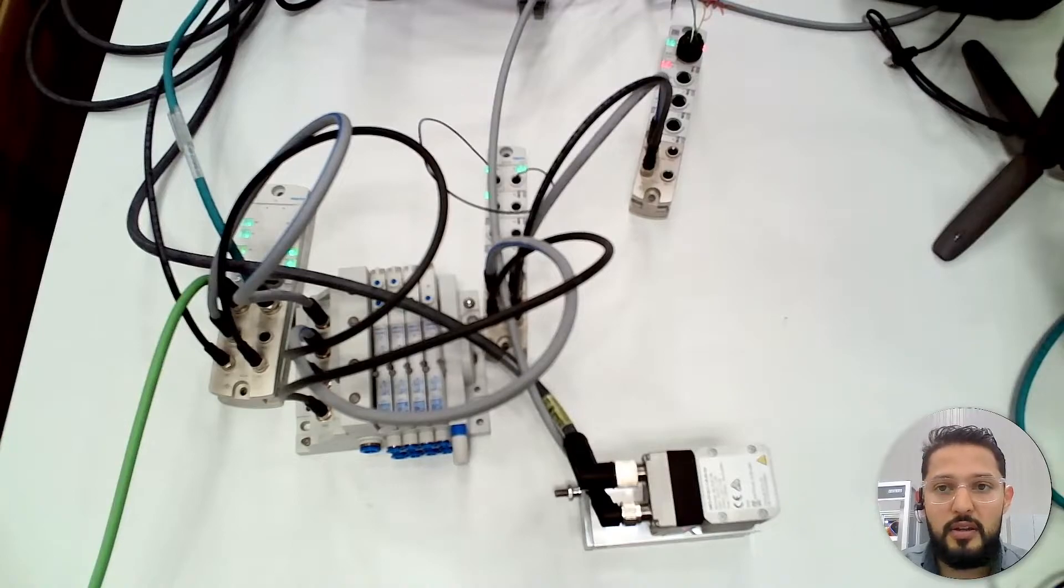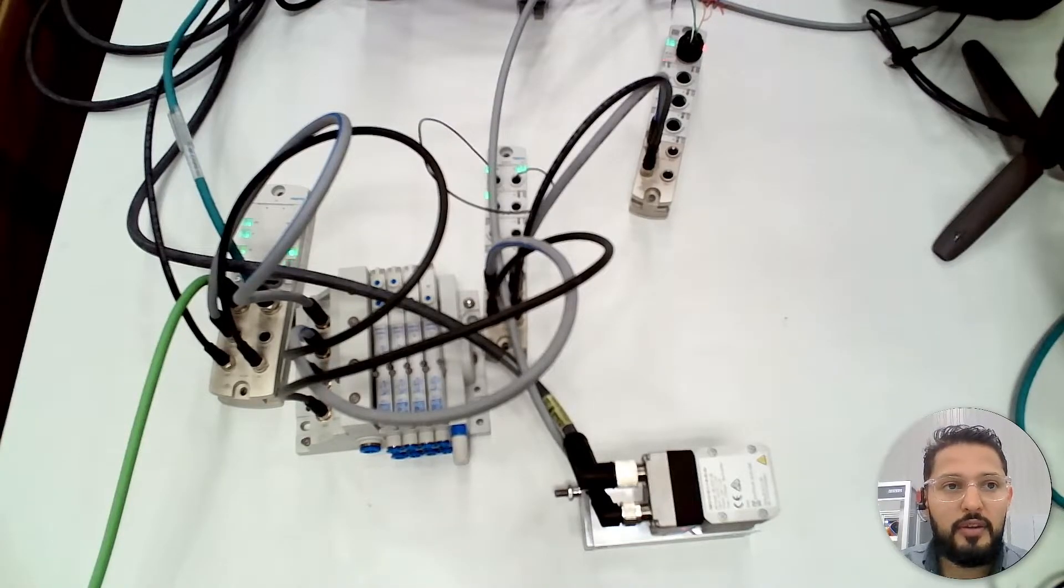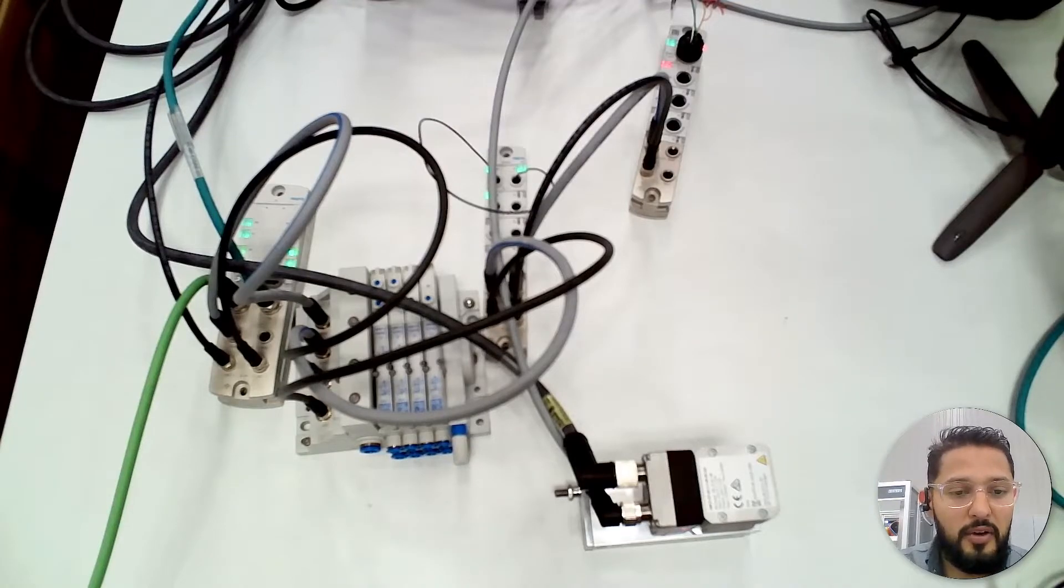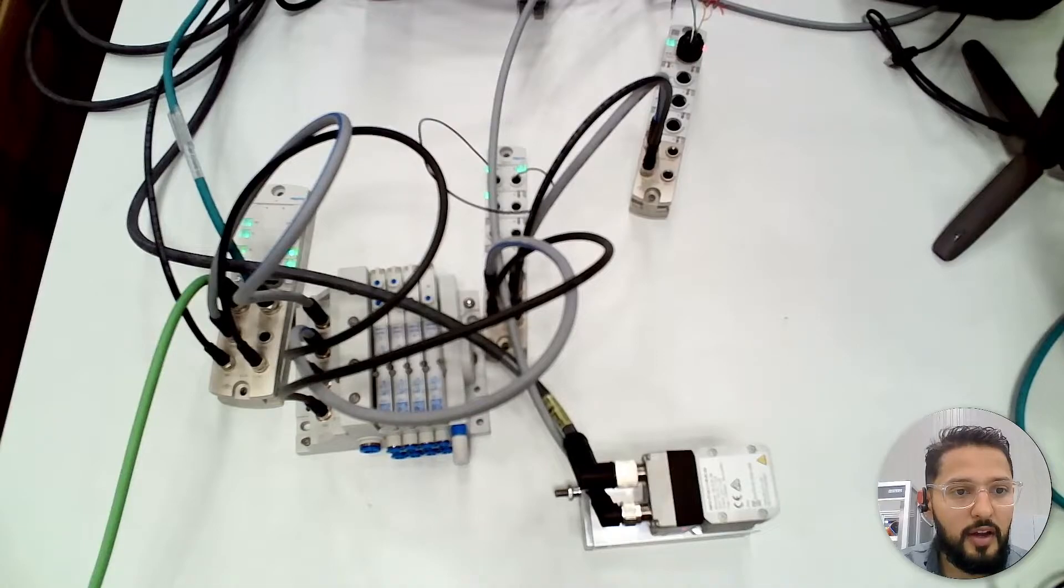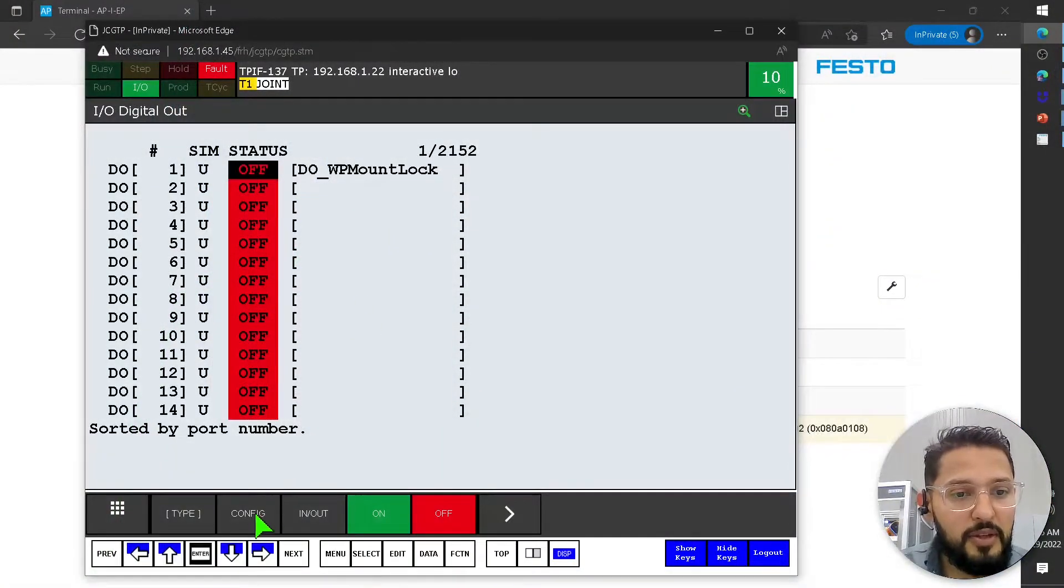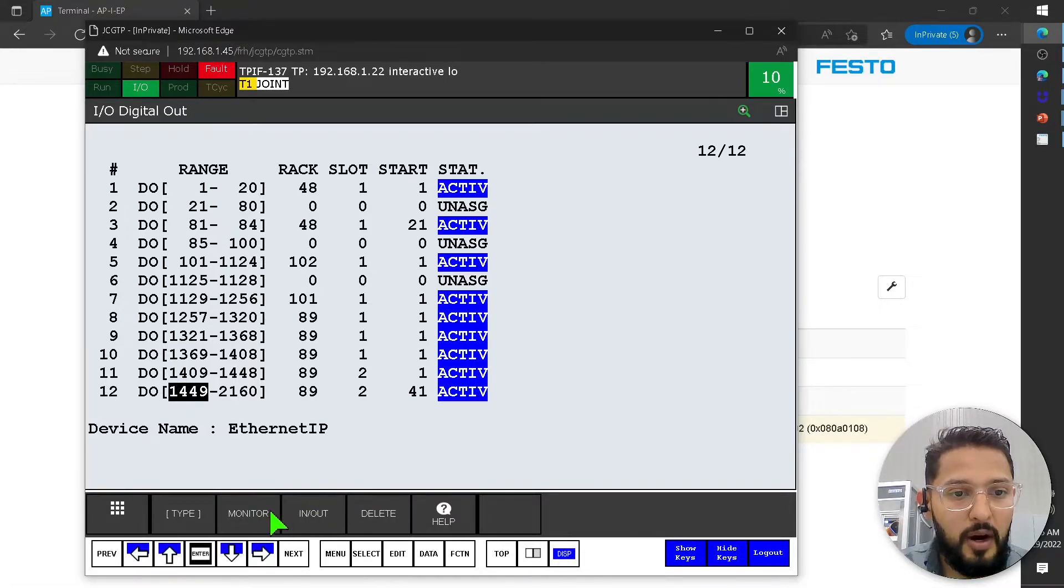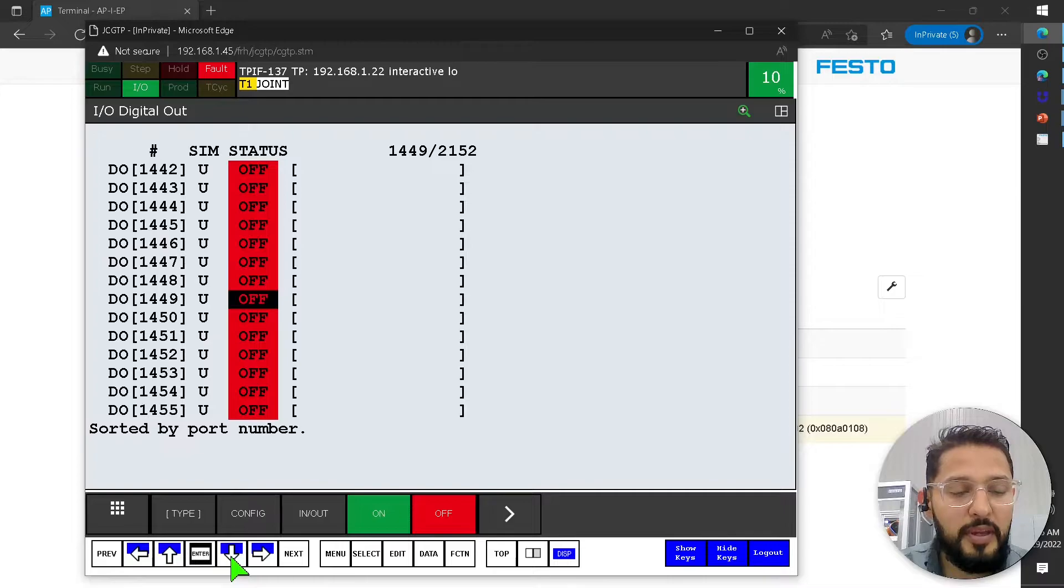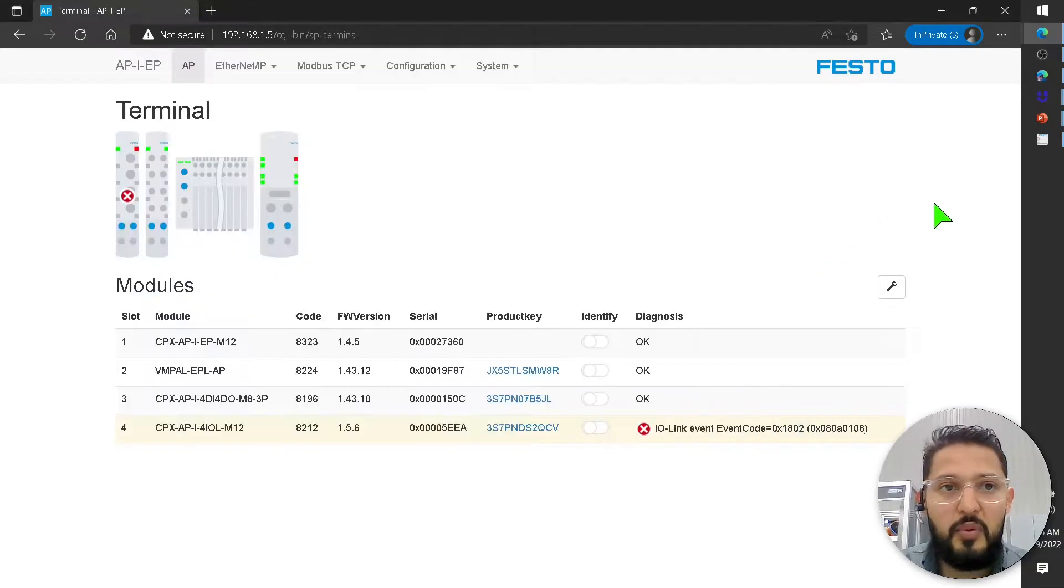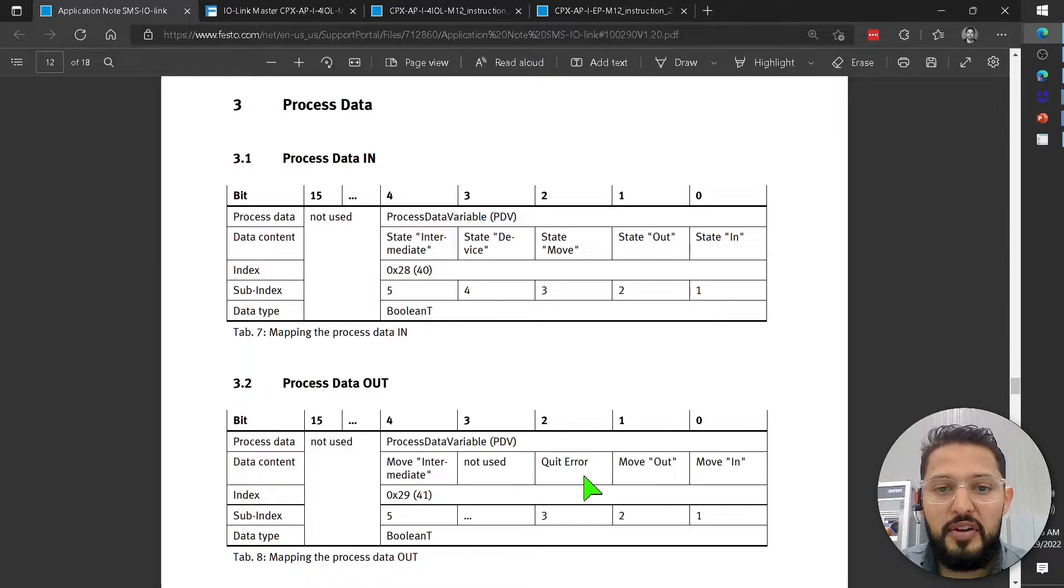So let's see. Navigate to the teach pendant. Let me close this. I don't know why it times out, but that doesn't matter. Type digital, then config here. Monitor. And then we said that we have to go down eight bits to the second byte. Counting 1 through 8. This is our first bit.